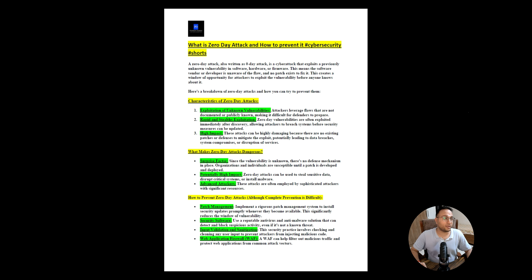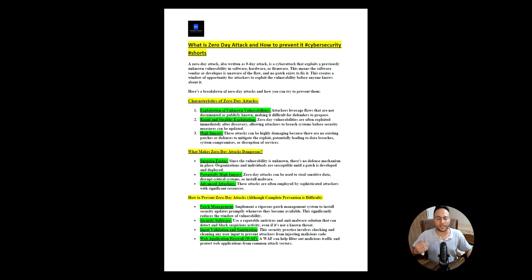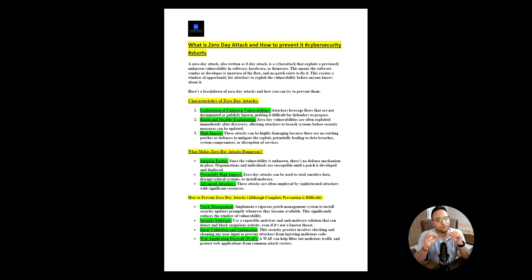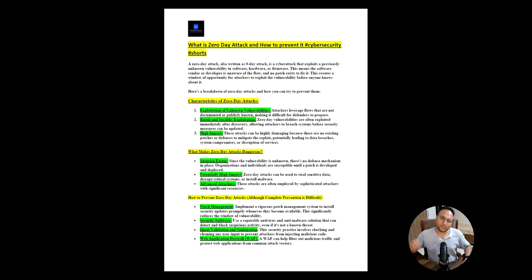What is the zero day attack and how to prevent it — that's the common point every security professional is looking for. Zero day attack is also called a zero day. You can write it as the word 'zero' or as the numeral '0', sometimes with a hyphen — '0-day'. Both terms are the same. A zero day attack is a cyber attack that exploits a previously unknown vulnerability in software, hardware, or firmware.